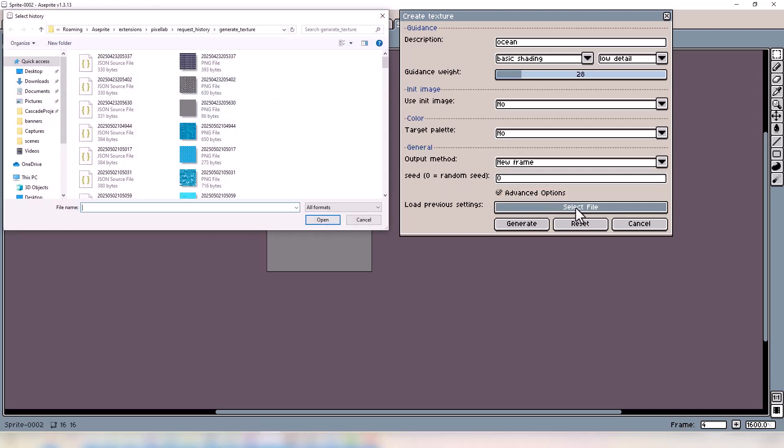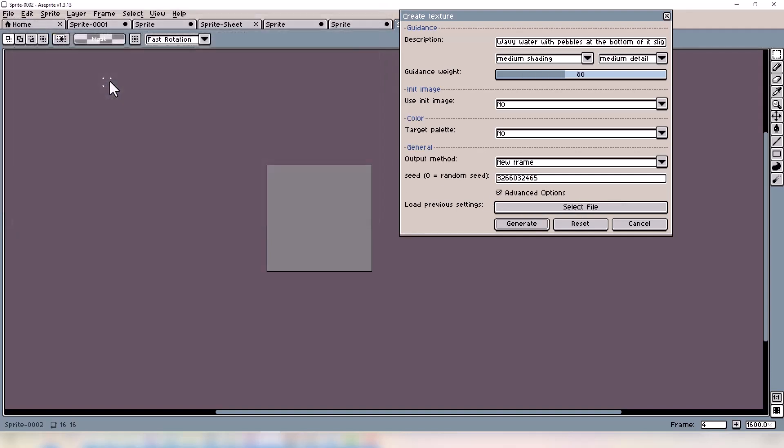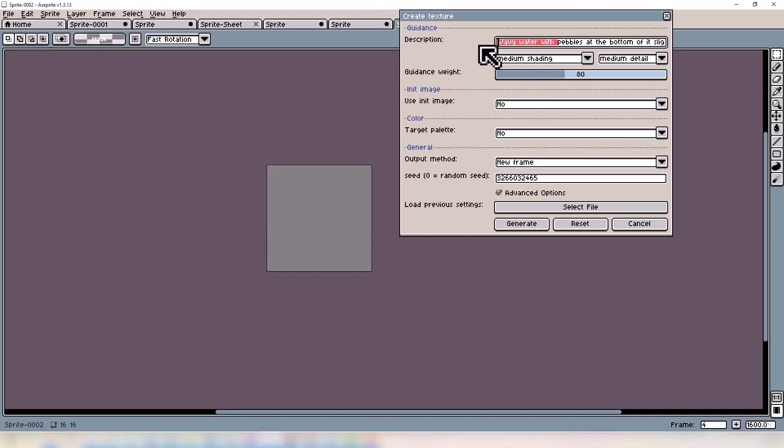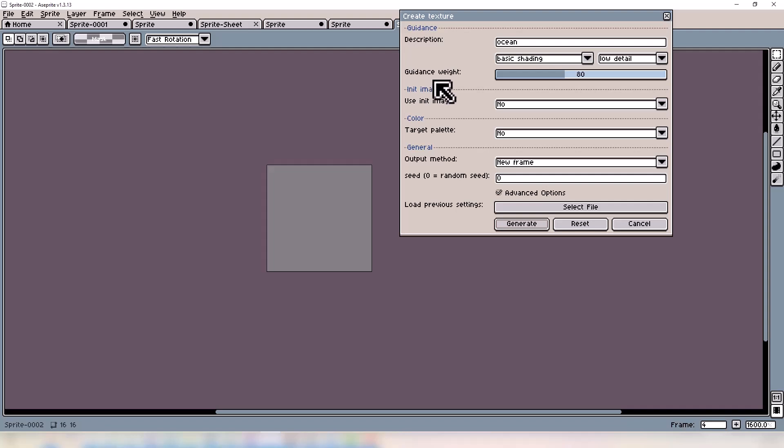So for reference, I'm just going to click one of these at random. There we go, wavy water with pebbles at the bottom. This tool is super useful whenever you're trying to nail a certain style before you generate a tile set. It's a lot faster and easier to clean up.